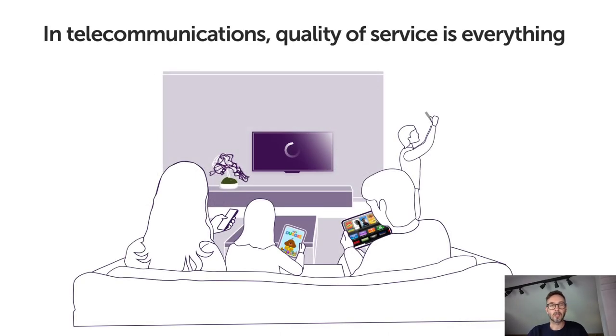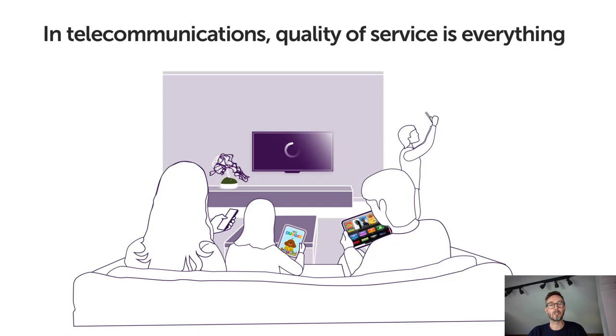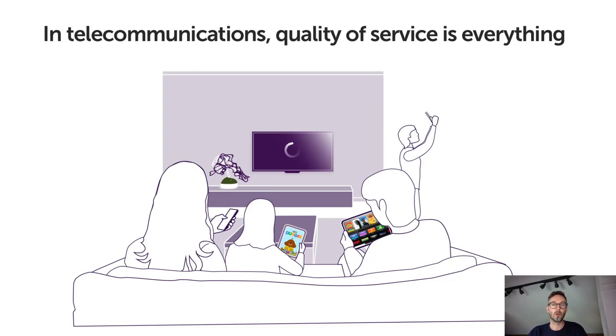In telecommunications, quality of service is everything. Connectivity is now considered an essential utility in most households, and yet it gets harder to deliver that as more people use more devices to access more content, always demanding a faster and more reliable service.